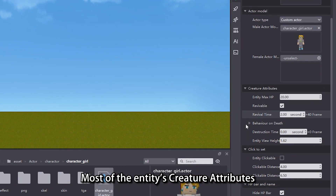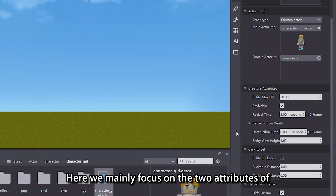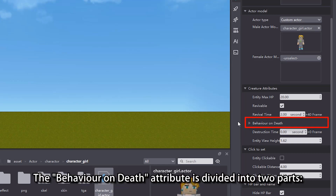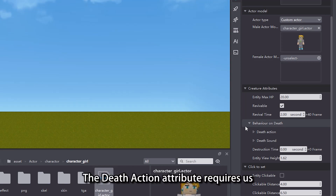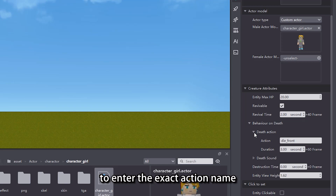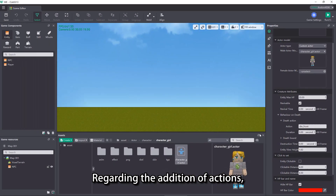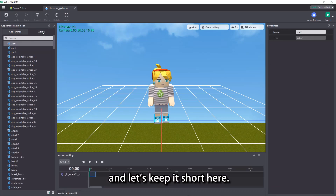Most of the entity's creature attributes are some fundamental settings you can try yourself. Here we mainly focus on the two attributes of Behavior on Death and Entity View Height. The Behavior on Death attribute is divided into two parts: Death Action and Death Sound. The Death Action attribute requires us to enter the exact action name and determine the duration. The Death Action needs to be added in the Actor Editor. Regarding the addition of actions, we will explain in detail in subsequent courses.